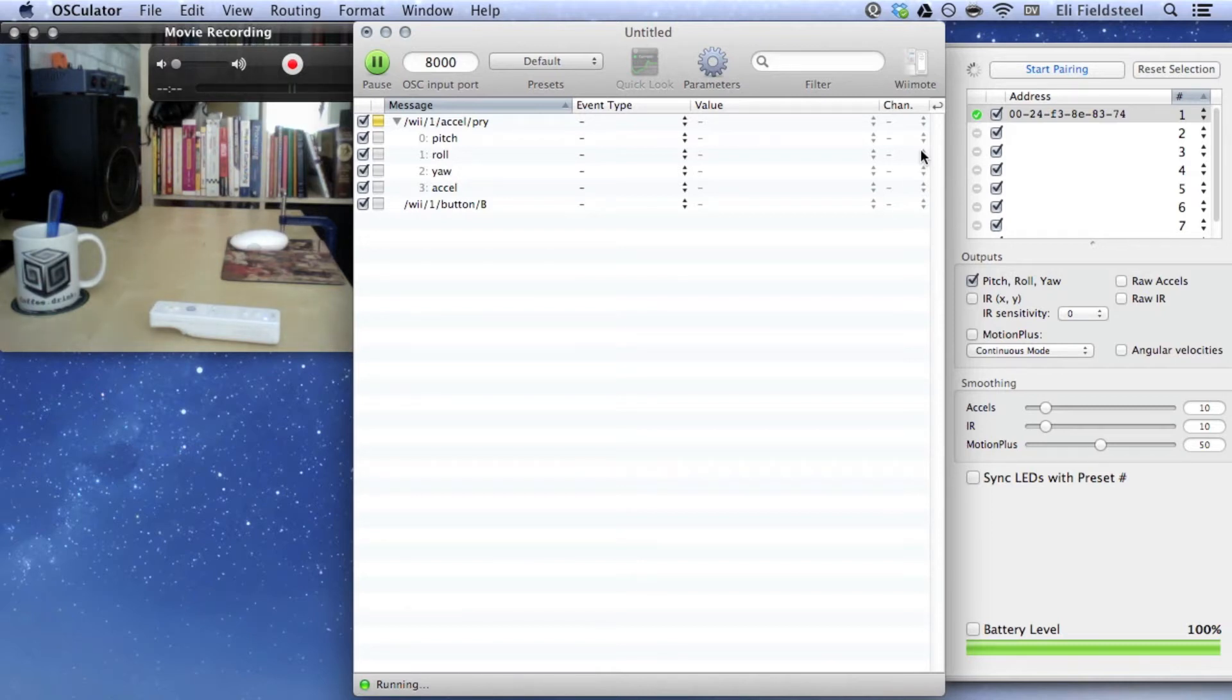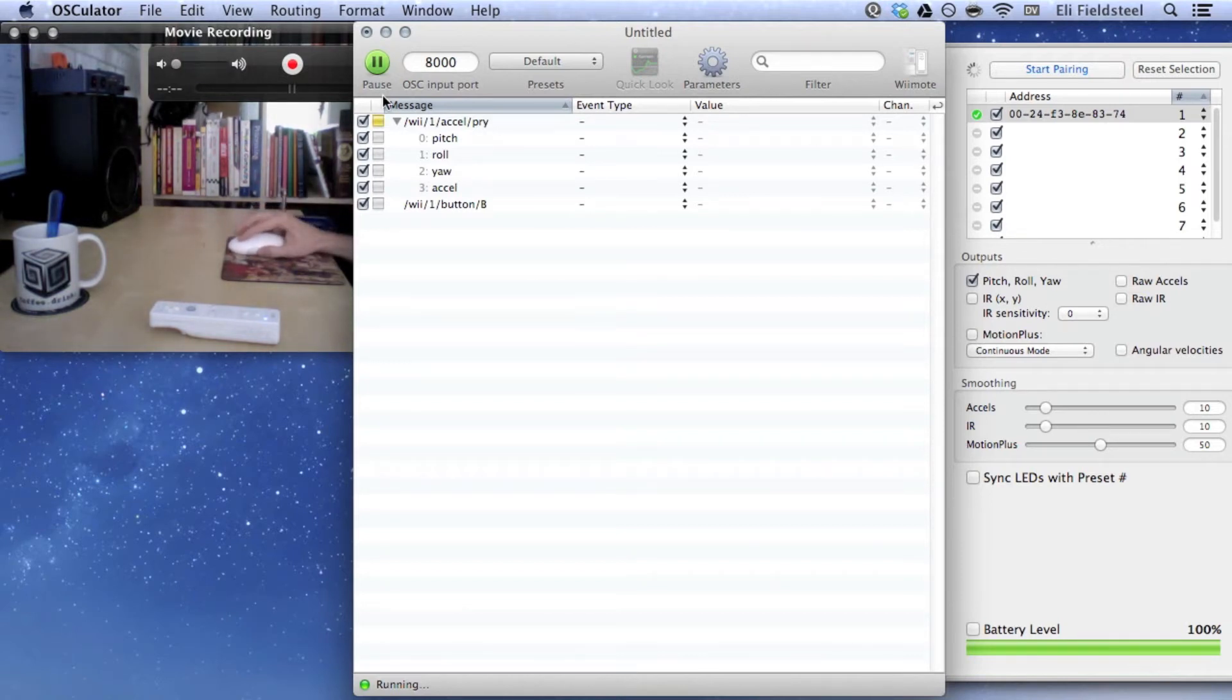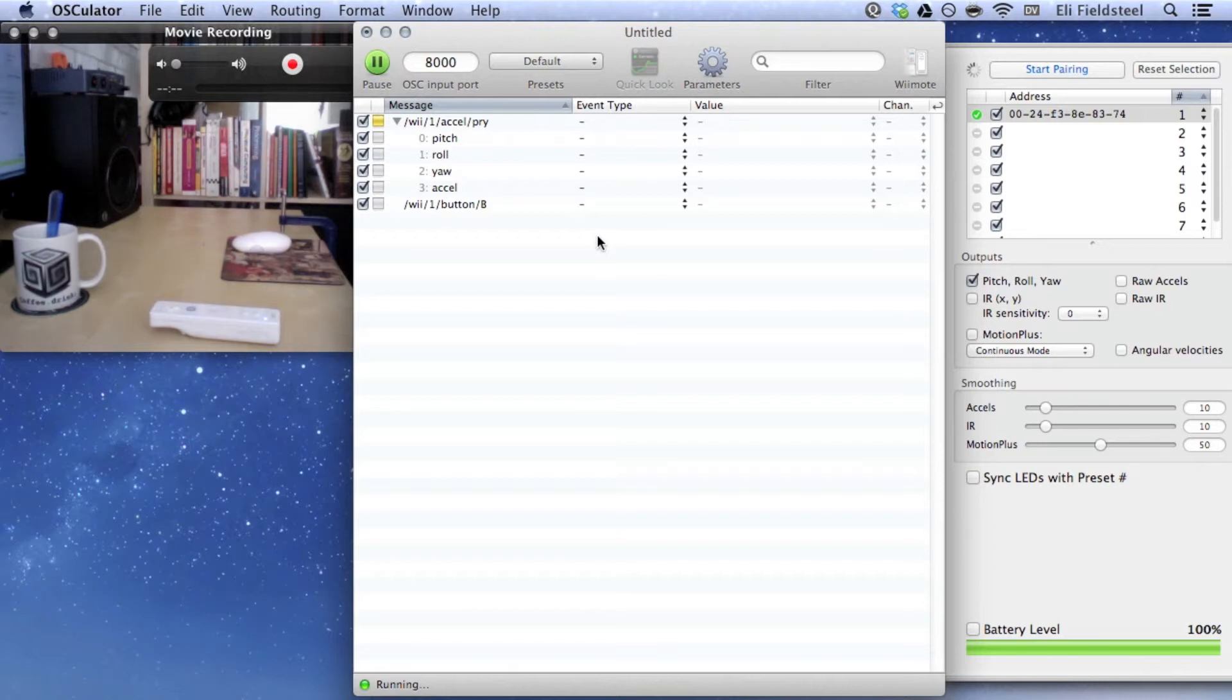One of many convenient features of Osculator is that whenever OSC or Wiimote data is received, that data is automatically added to the list on the main routing view, and automatically given an OSC address. Since I've waved the Wiimote around a little bit after pairing, Osculator has detected incoming data for pitch, roll, yaw, and accelerometer.